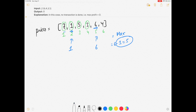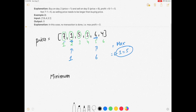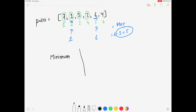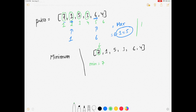Looking at this, we need to keep track of one key thing: the minimum. We need to track the minimum day on which we can buy the stock. So using the same example [7, 1, 5, 3, 6, 4], on day 1 we consider that price as the minimum, so minimum is 7 for now.